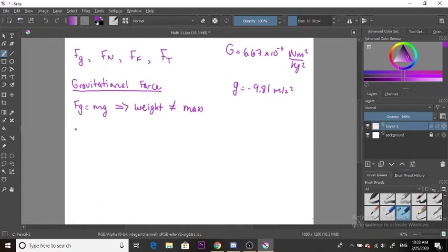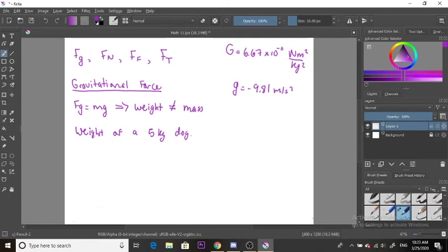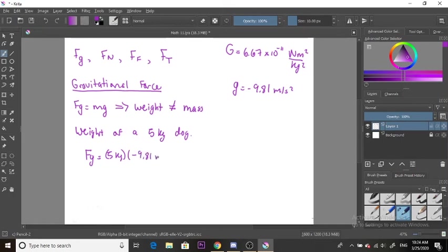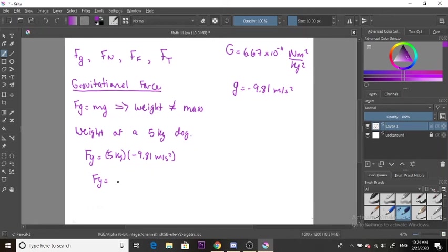Let's say we want to calculate the weight of a 5 kilogram dog. We'll use our formula: 5 kilograms times negative 9.81 meters per second squared. The force of gravity, or the weight of this dog, should give you negative 49.05 Newtons.